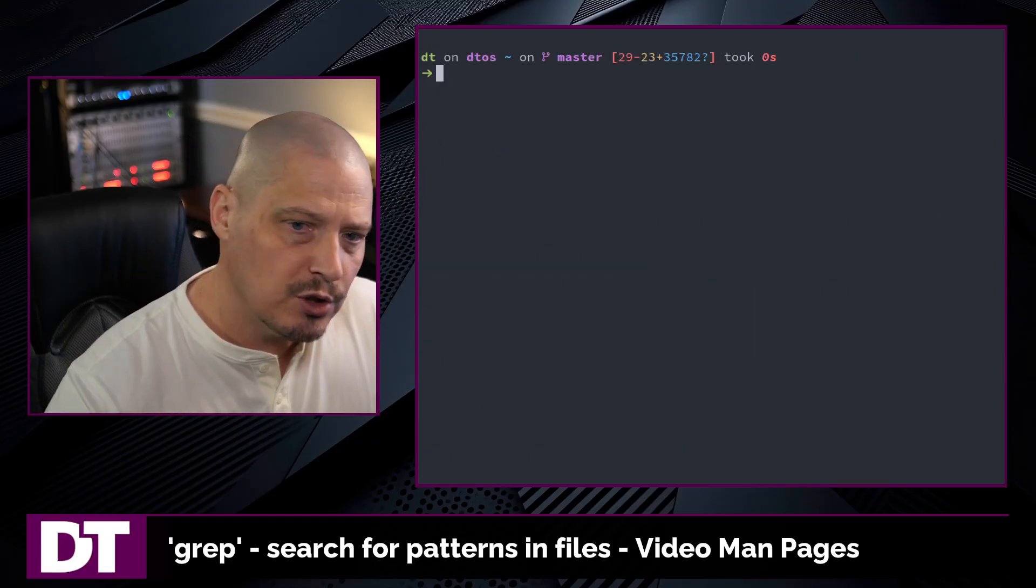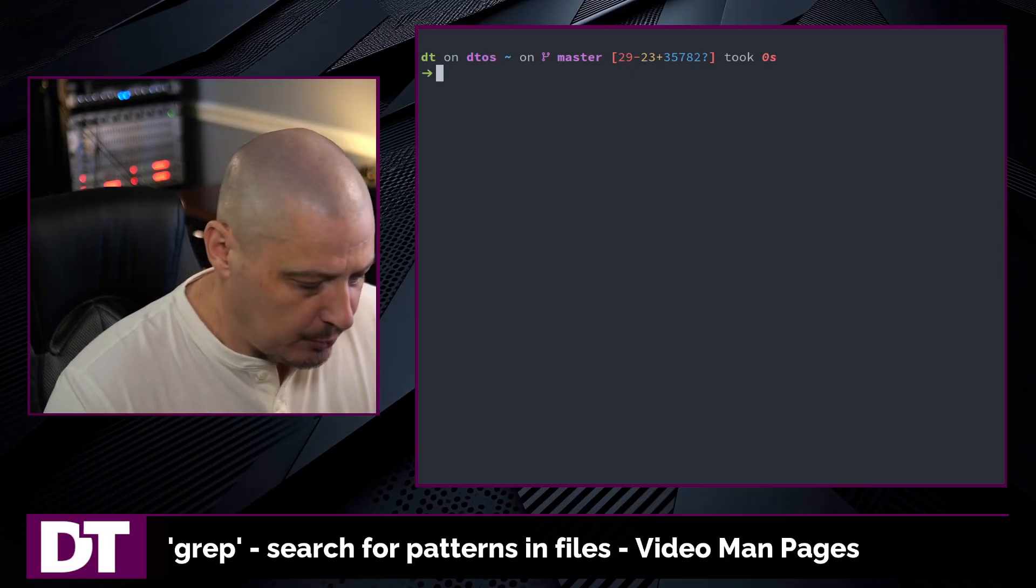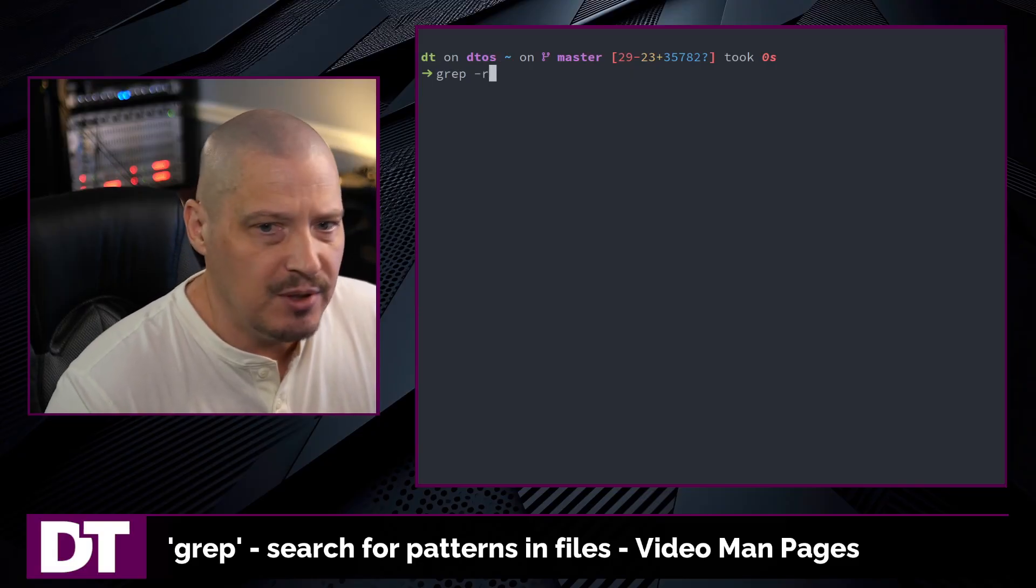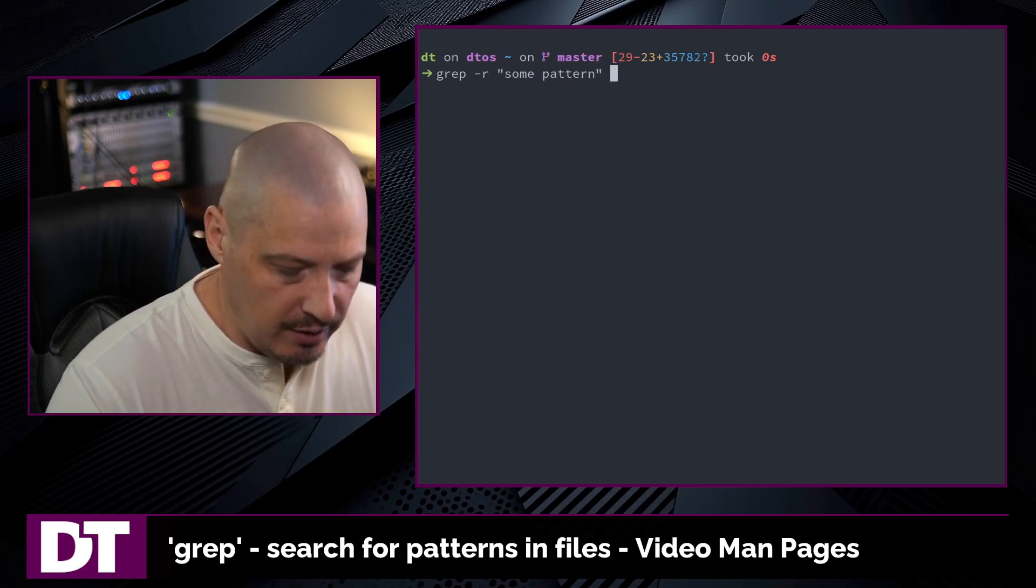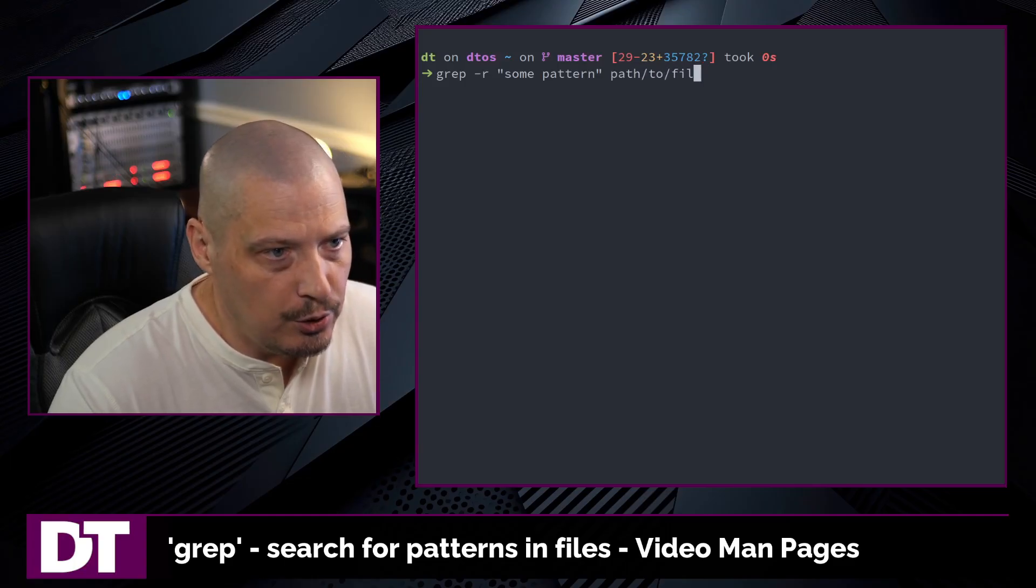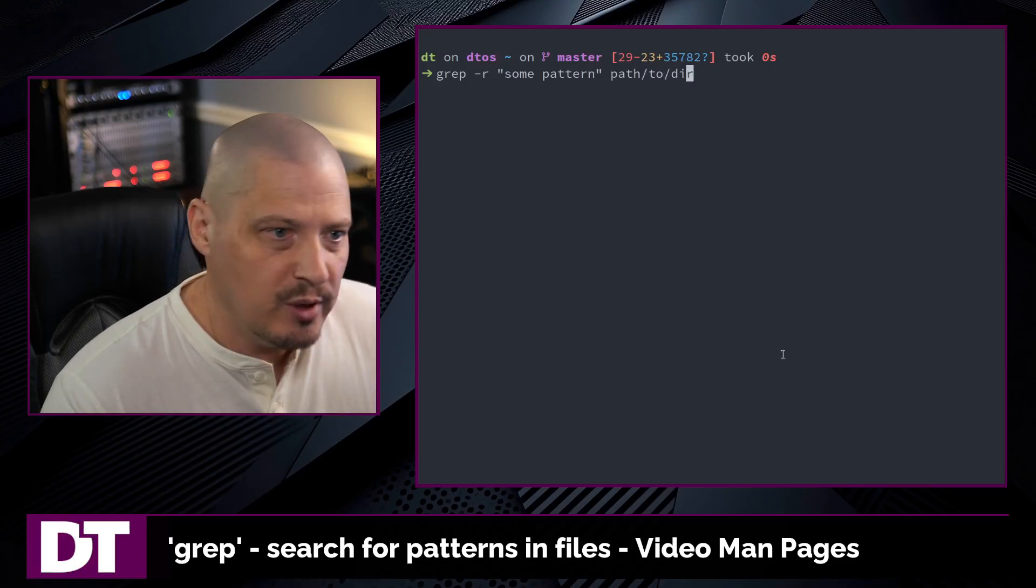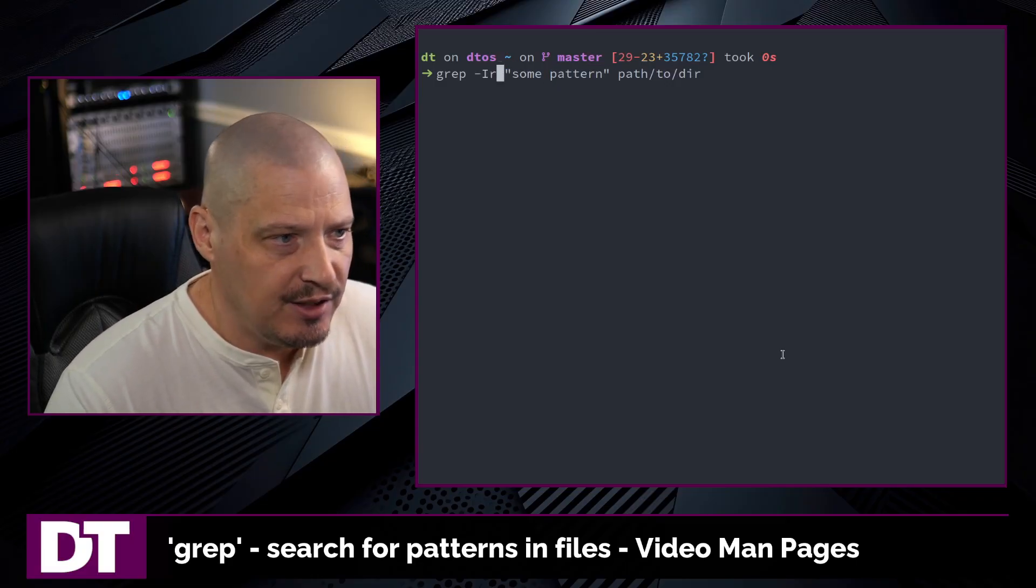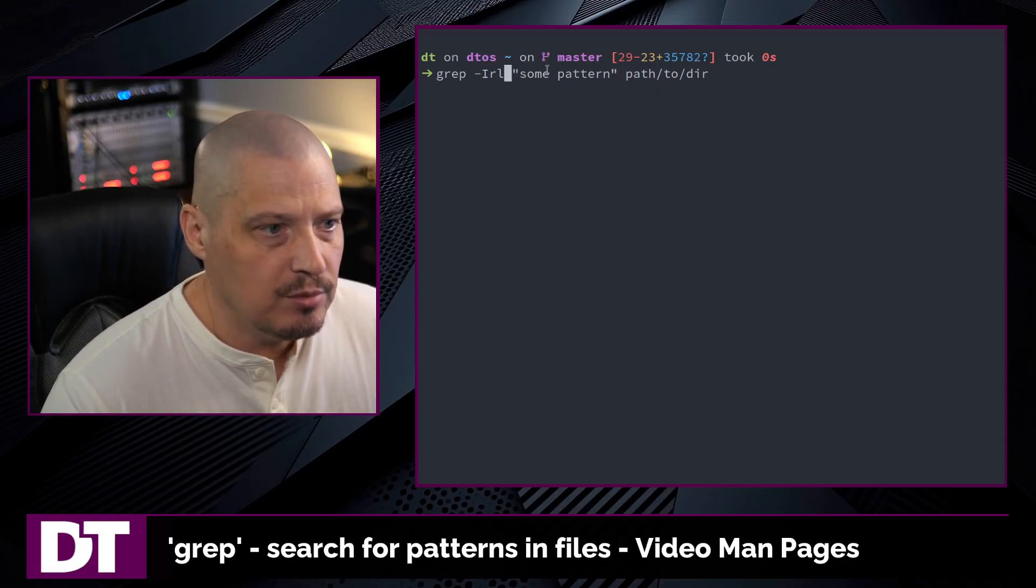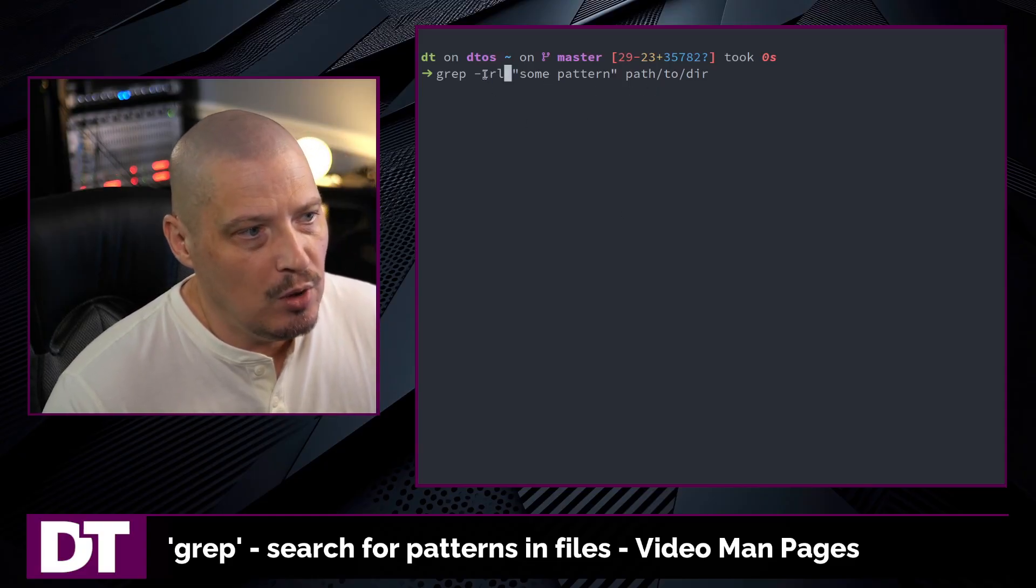What if you want to search for a pattern and all the files in a directory? Well, we have the recursive flag. So do grep dash R and then once again, search for some pattern. Except this time, instead of path to a file, you would do a path to a directory. One of the grep commands that I use most often is actually grep dash capital I R L. And then some pattern path to a directory. What does this do?